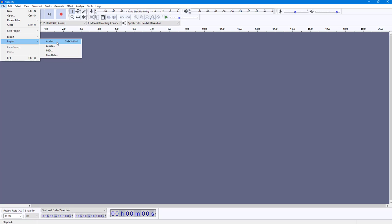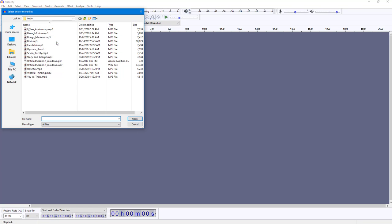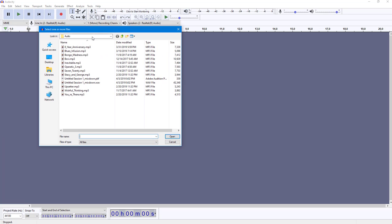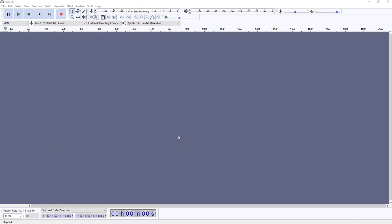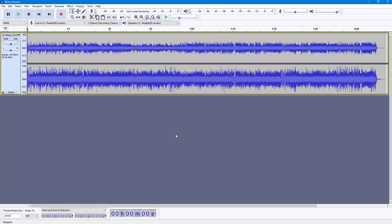In my case I'm going to import an audio file right here. Once I import our audio file you can see that the Explorer window opens up where I can choose the audio file that I want to import. In my case I'm going to import this audio file right here, Blues Infusion, and click on Open. Once I do that you can see the audio wave for that particular file right here.